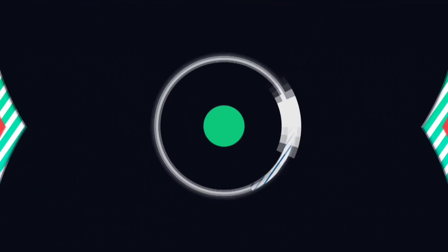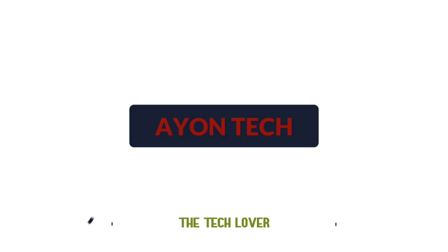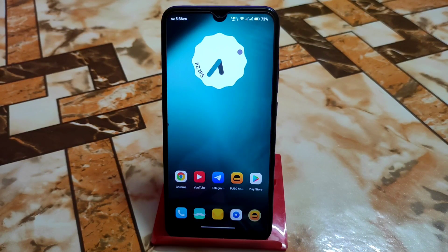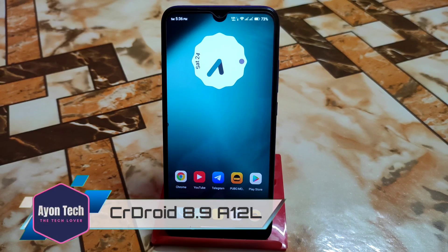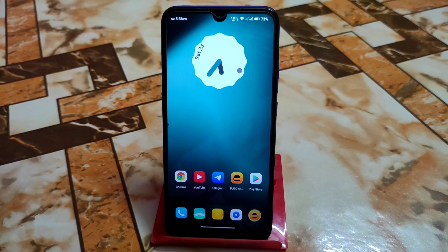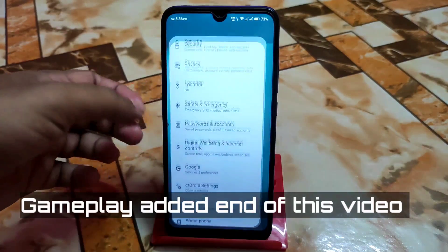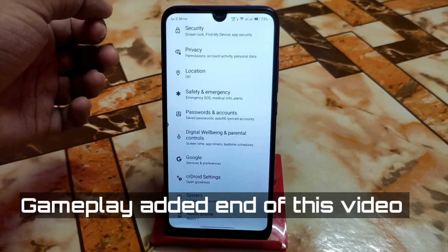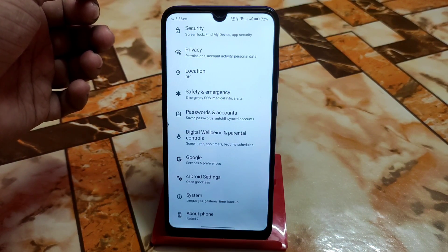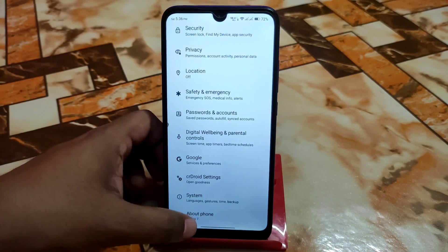Welcome back with another ROM review. Finally we have CrDroid 8.9 Android 12.1, and really thanks to Shahin Shortcut for building this one, and thanks to other developers who contributed to the sources. Let's get started with the settings and what's new. I will talk about every single detail about this ROM — should we update or not. Here is the About section.